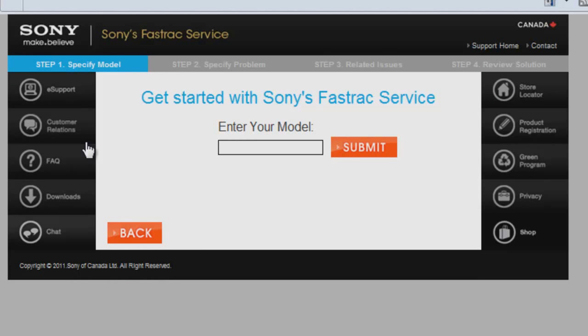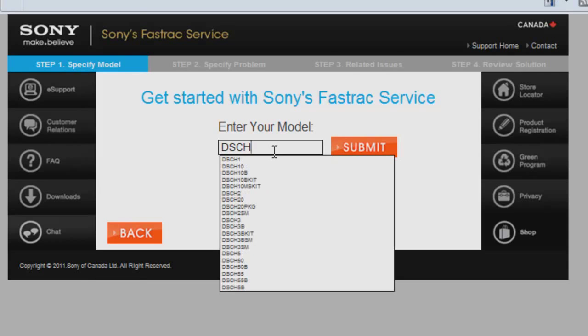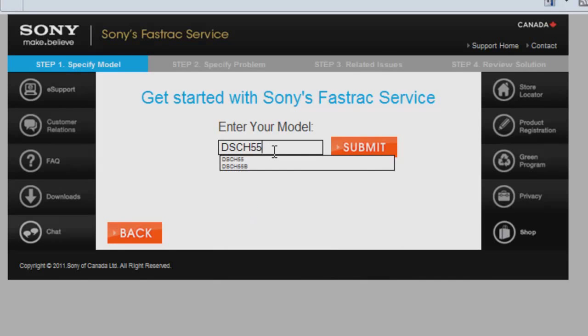Now, FastTrack brings me to a page asking me to enter my model number. Depending on your device, it can be found at the bottom or on the back and starts with some letters and then has some numbers. Please enter it with no dashes and no spaces.